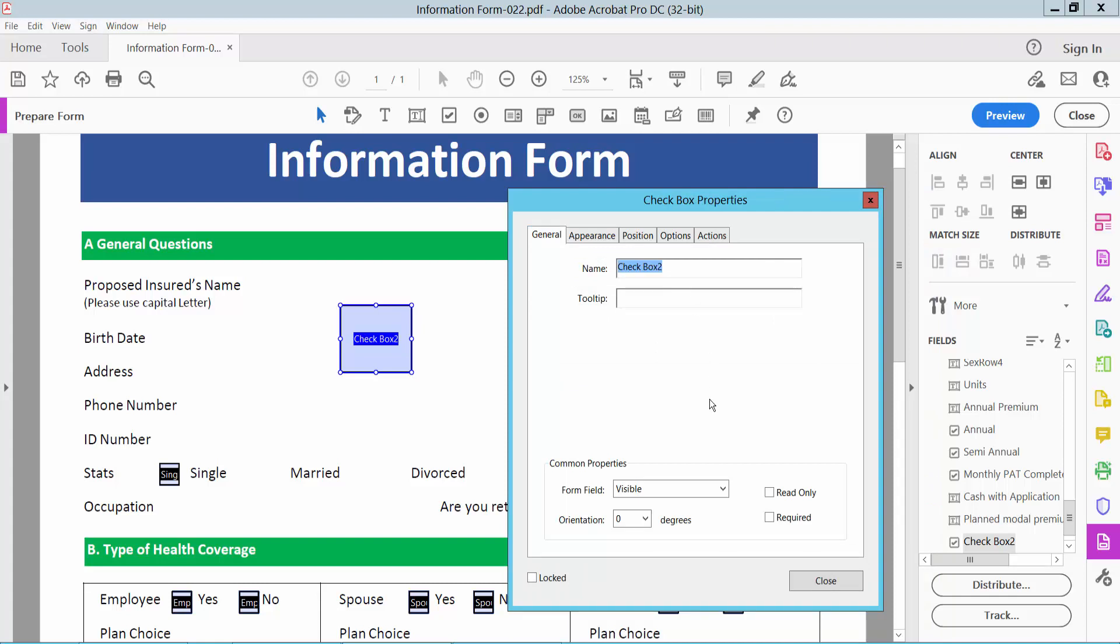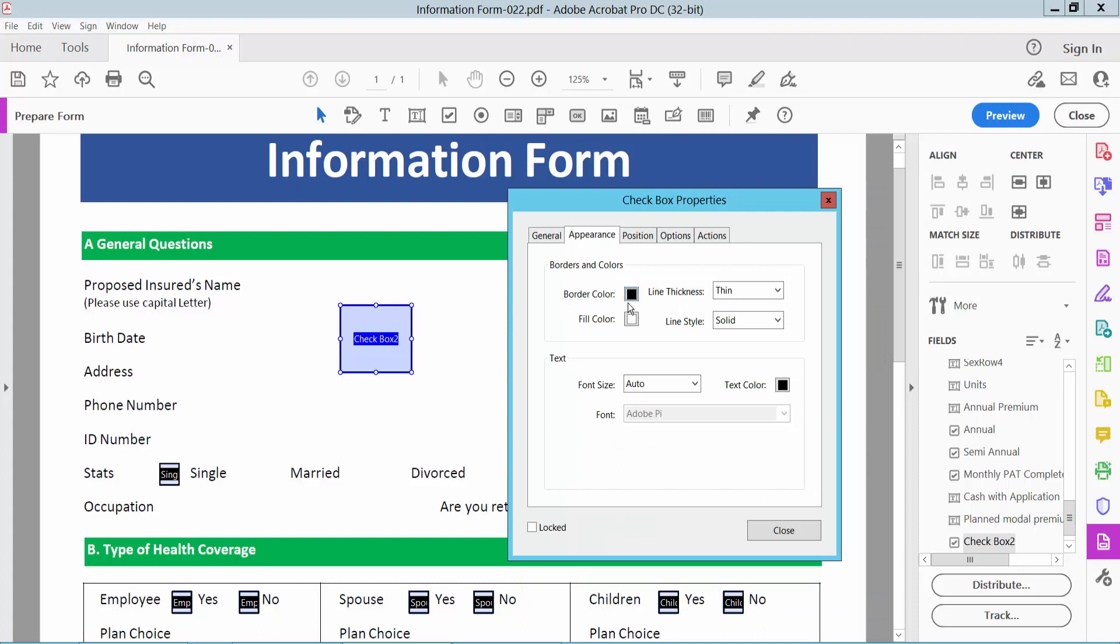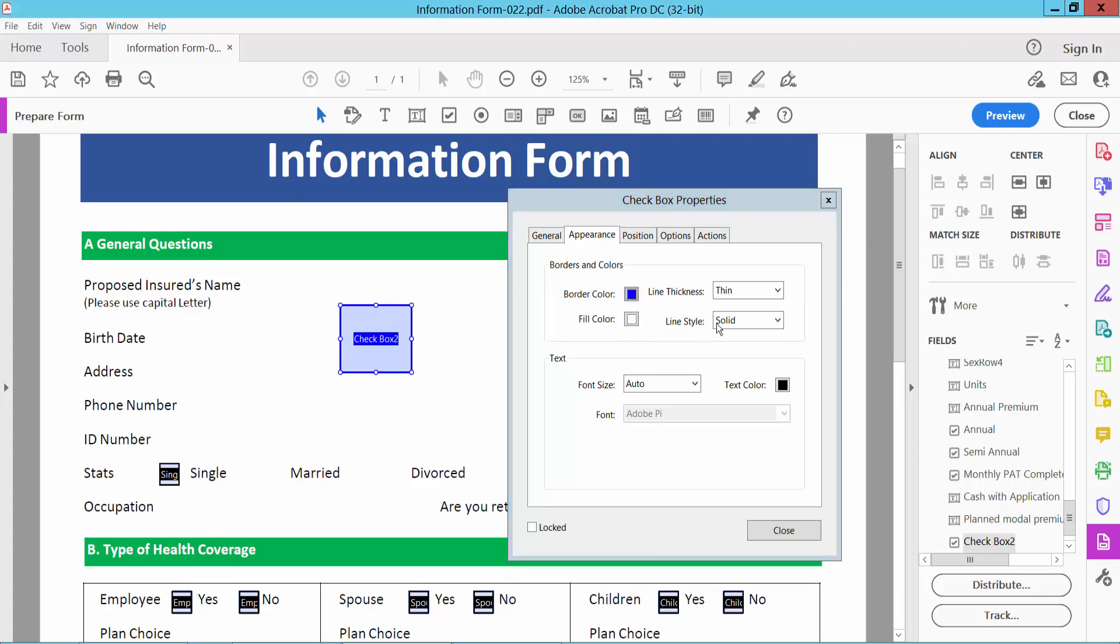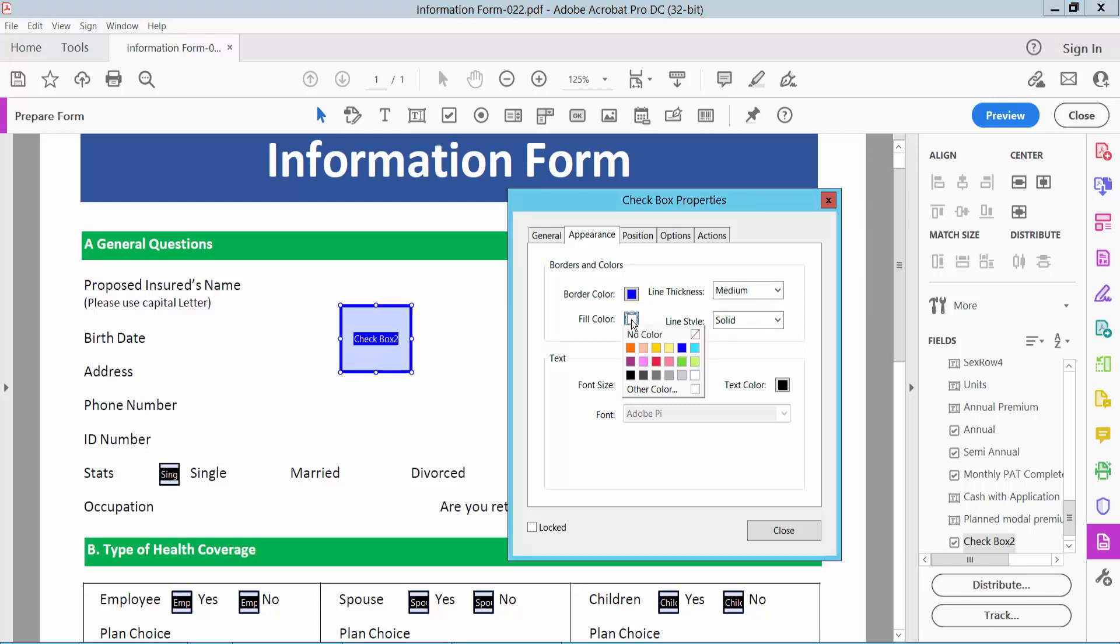You can make this read-only or required. Select the Appearance option. Here you can change the border color - I will choose blue. Border thickness - I will choose medium. Fill color is white, or you can select none also.